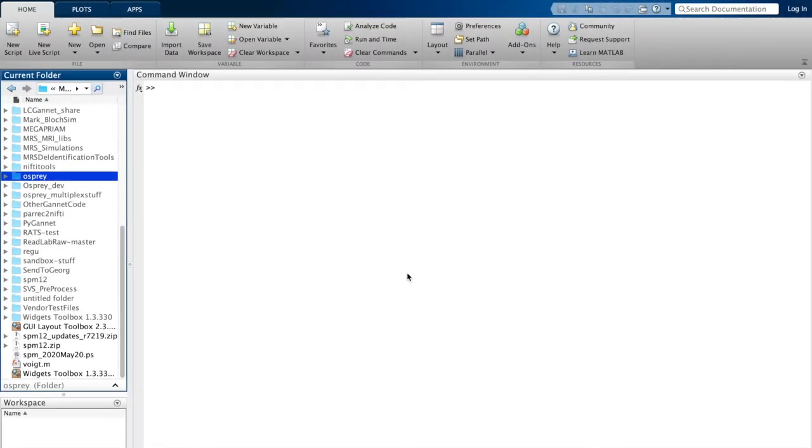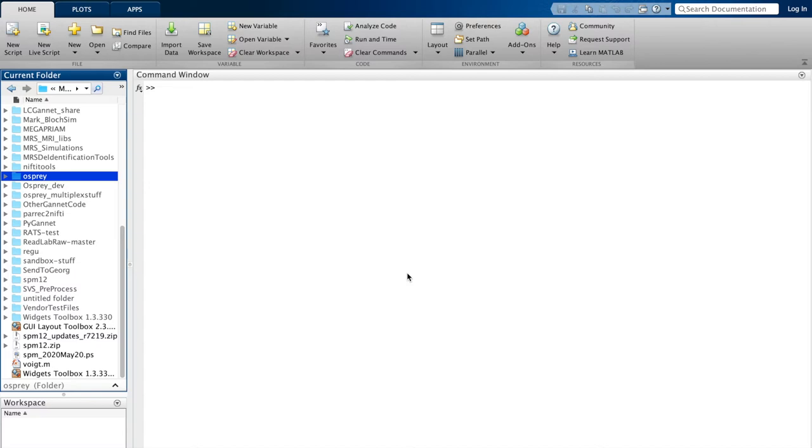Okay, so at this point we'll assume that you have a copy of the Osprey repository downloaded and extracted, as well as a copy of the SPM 12 repository. Both of them should be in your MATLAB folder as you can see here on the left-hand side. We'll also assume that you will have installed the GUI layout toolbox and the widget toolbox, which we need in order for the graphical user interface to be working.